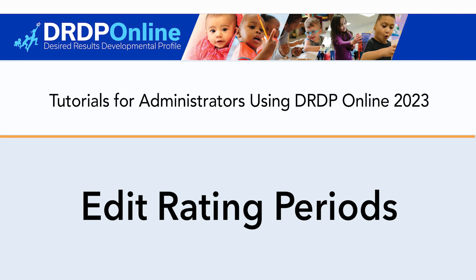Welcome to this tutorial for administrators using DRDP Online 2023. This tutorial is on how to edit rating periods.